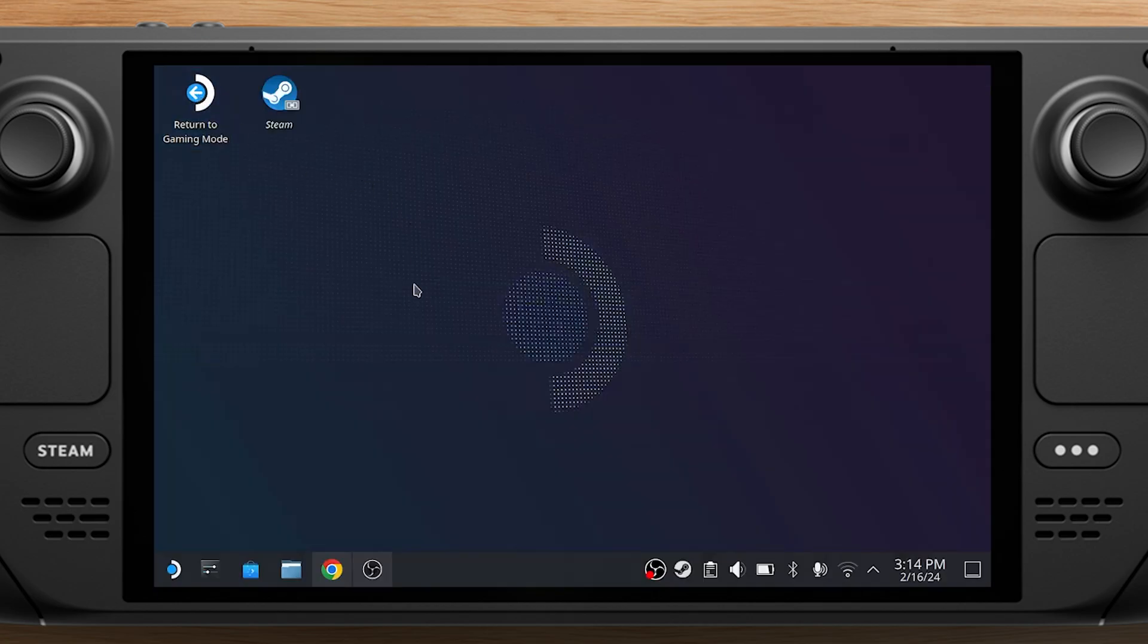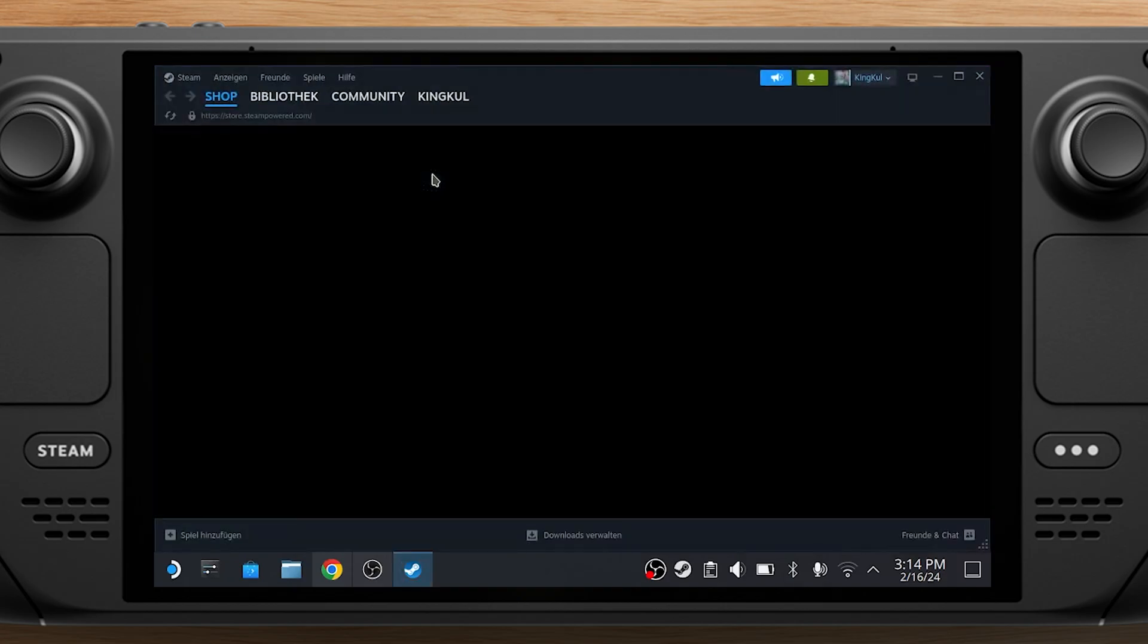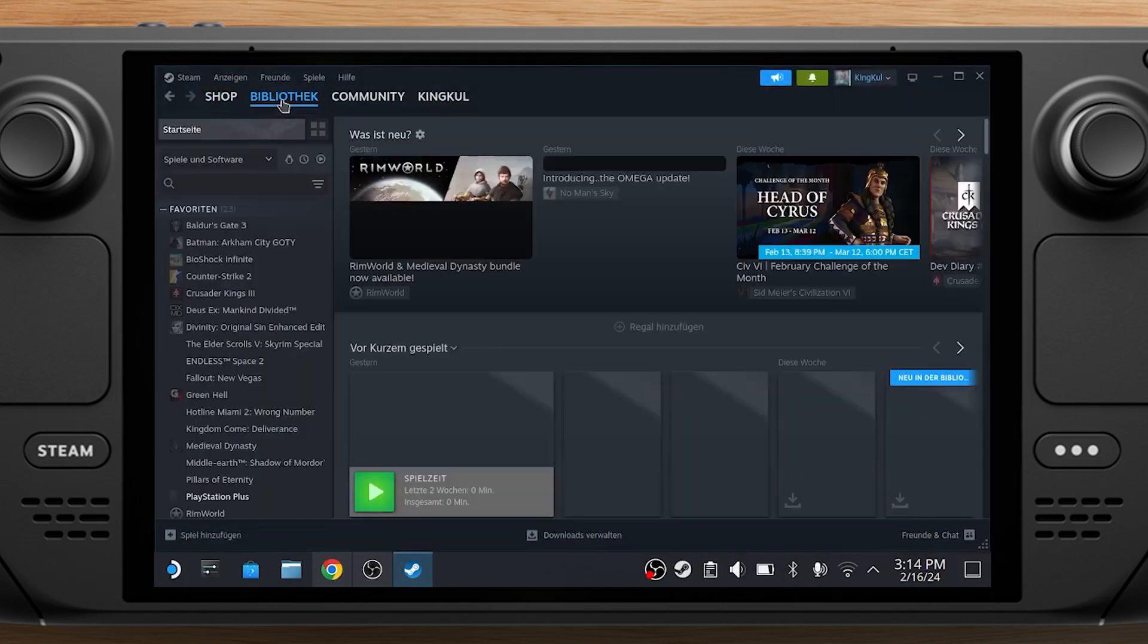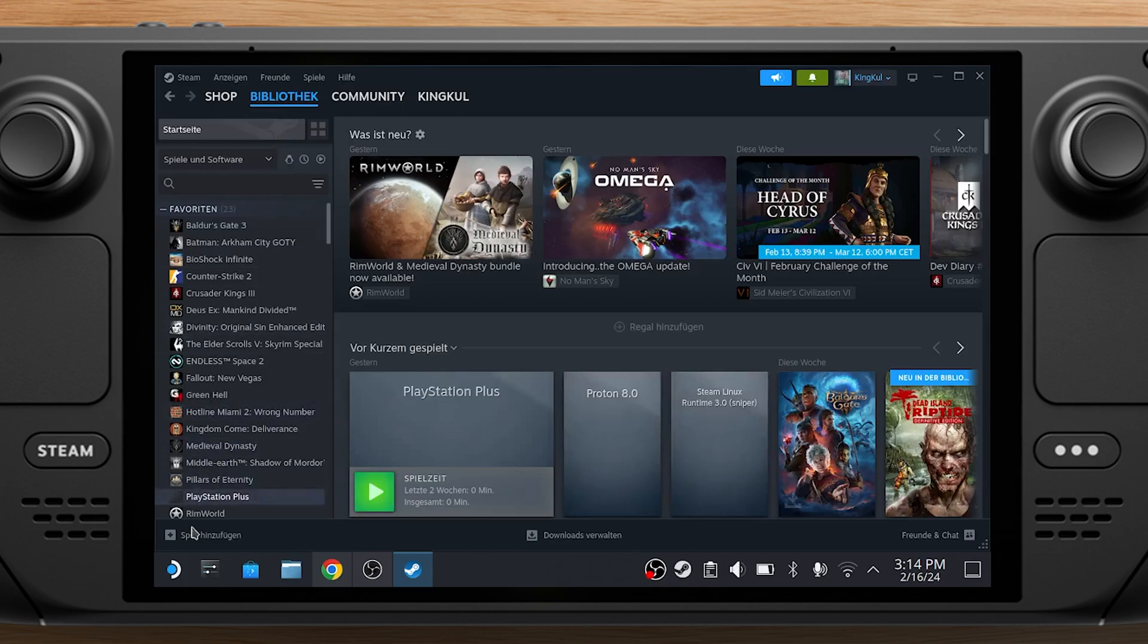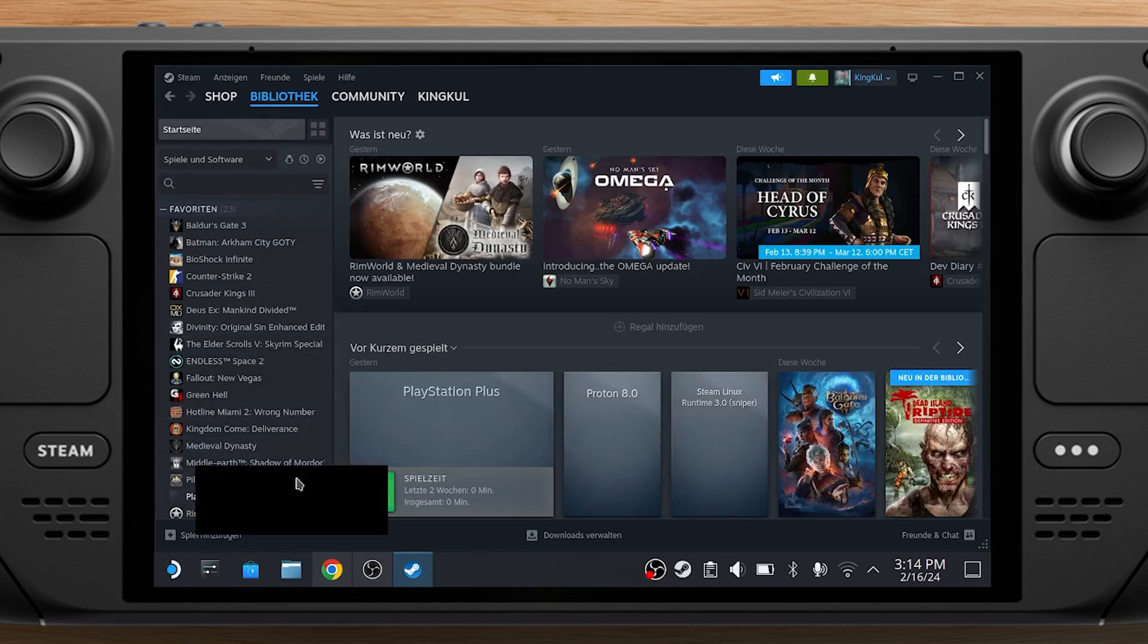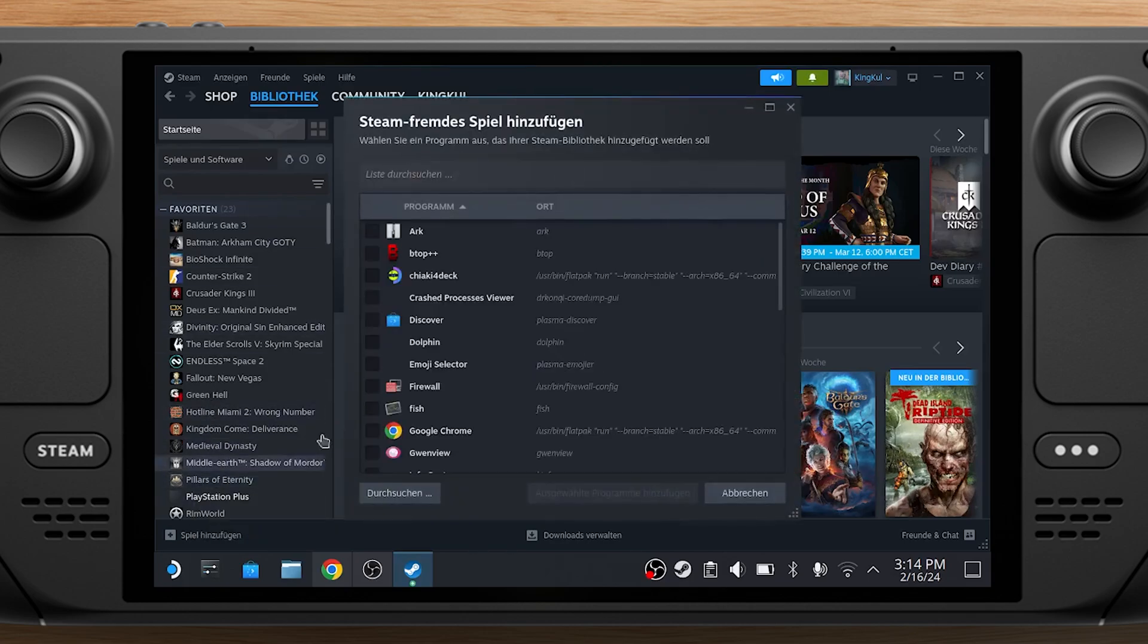If you want to use Chiaki in the Steam Deck's gaming mode, open Steam in Desktop mode. Click Add a game on the bottom left of the Steam app. Then add a non-Steam game. Select Chiaki and add it.